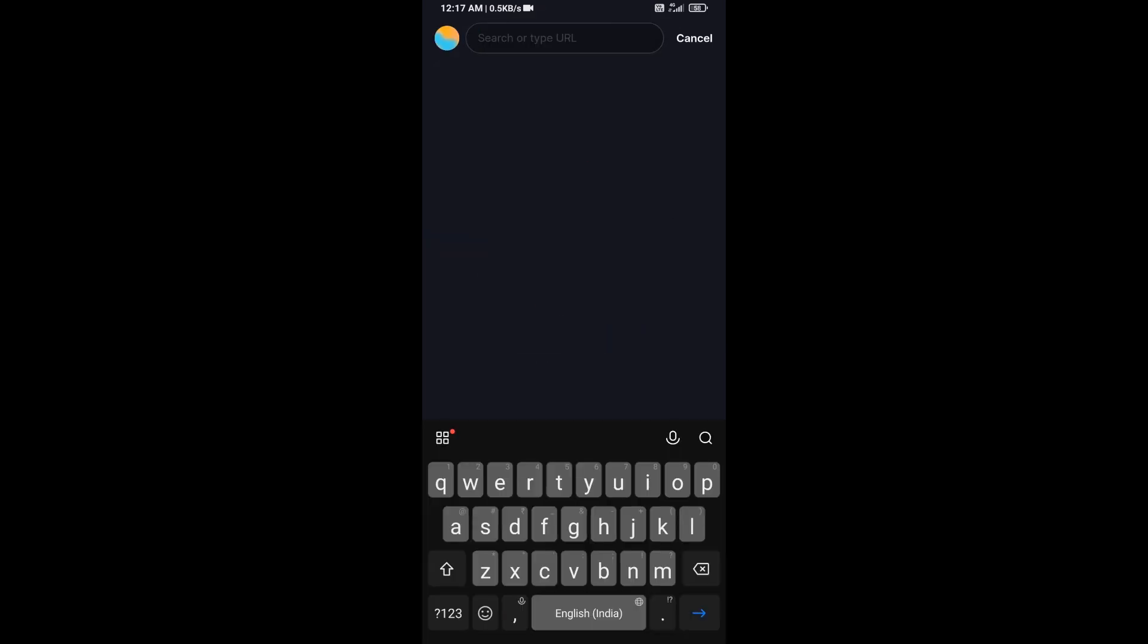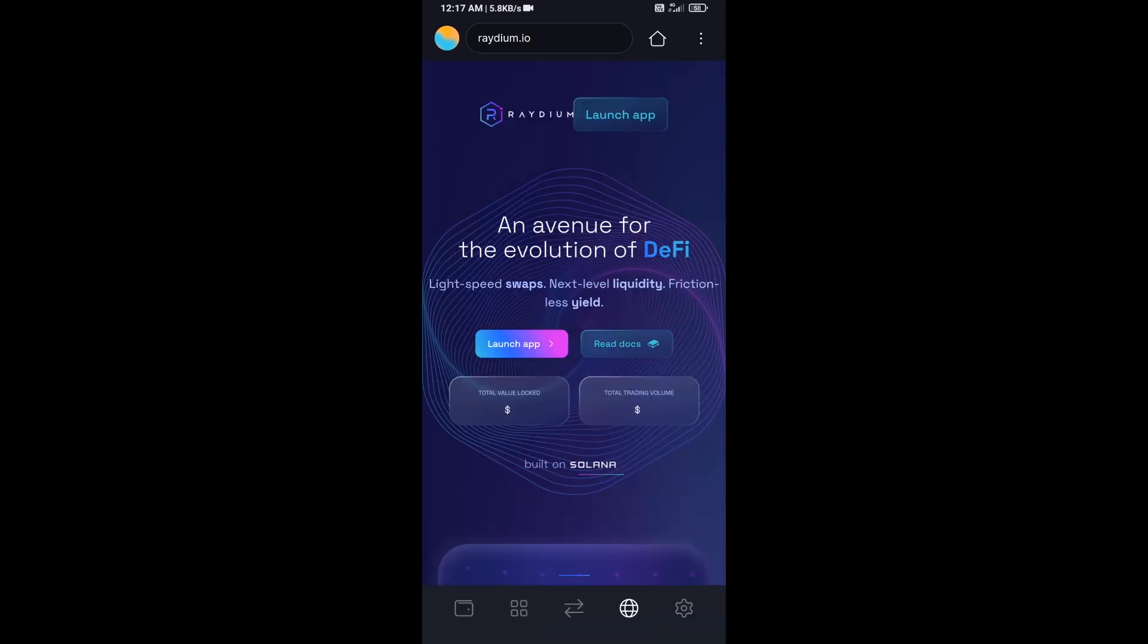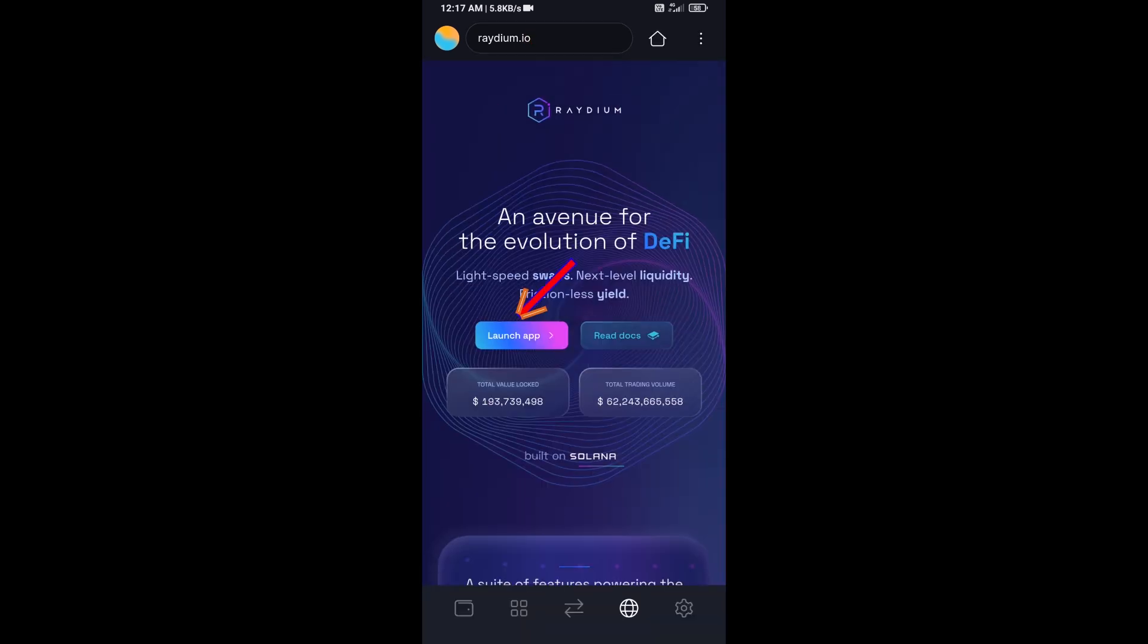Next, you will search for radium.io, then click on launch app.